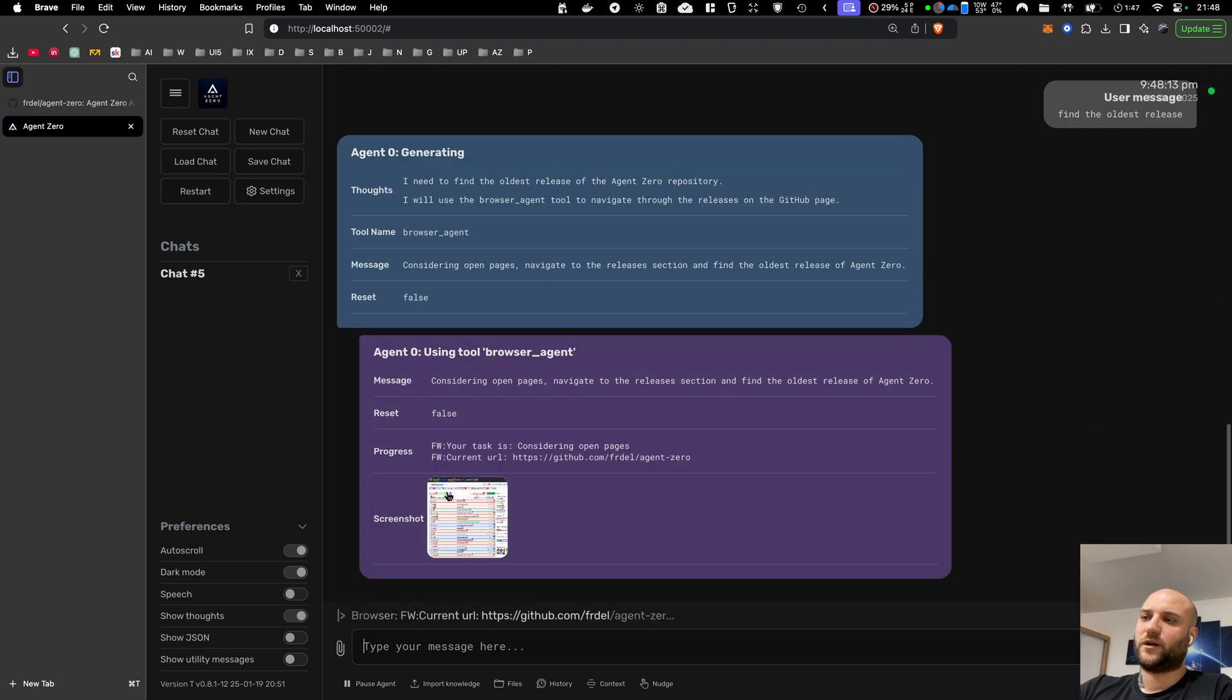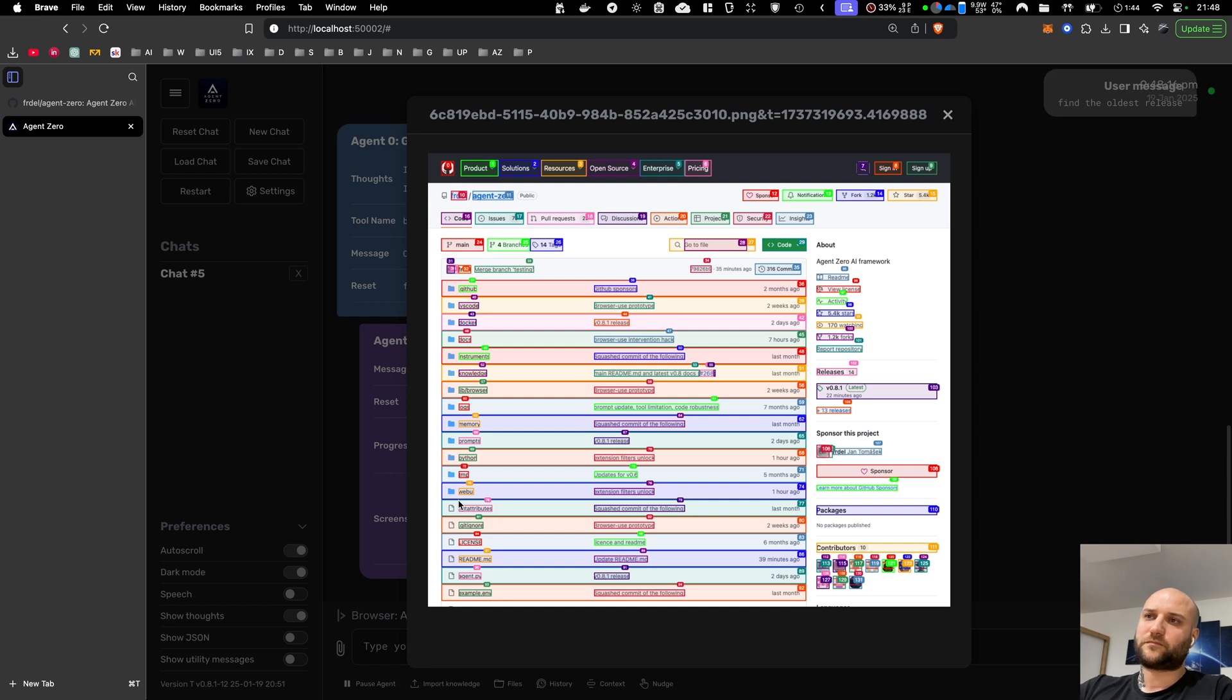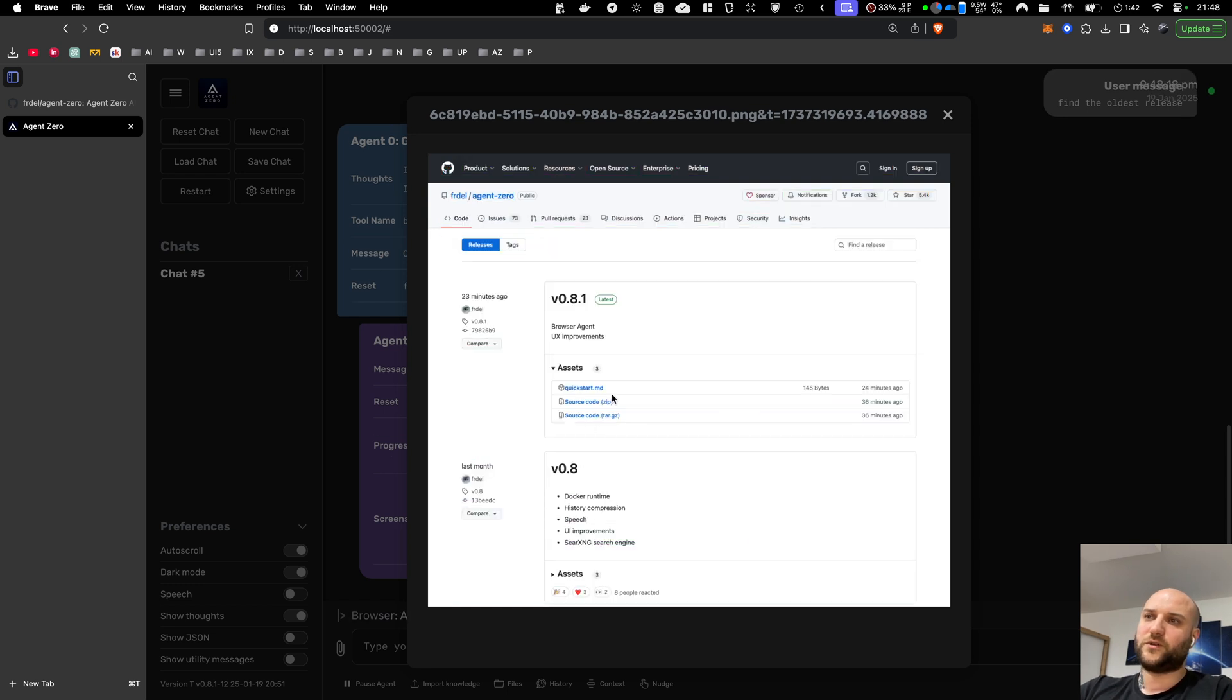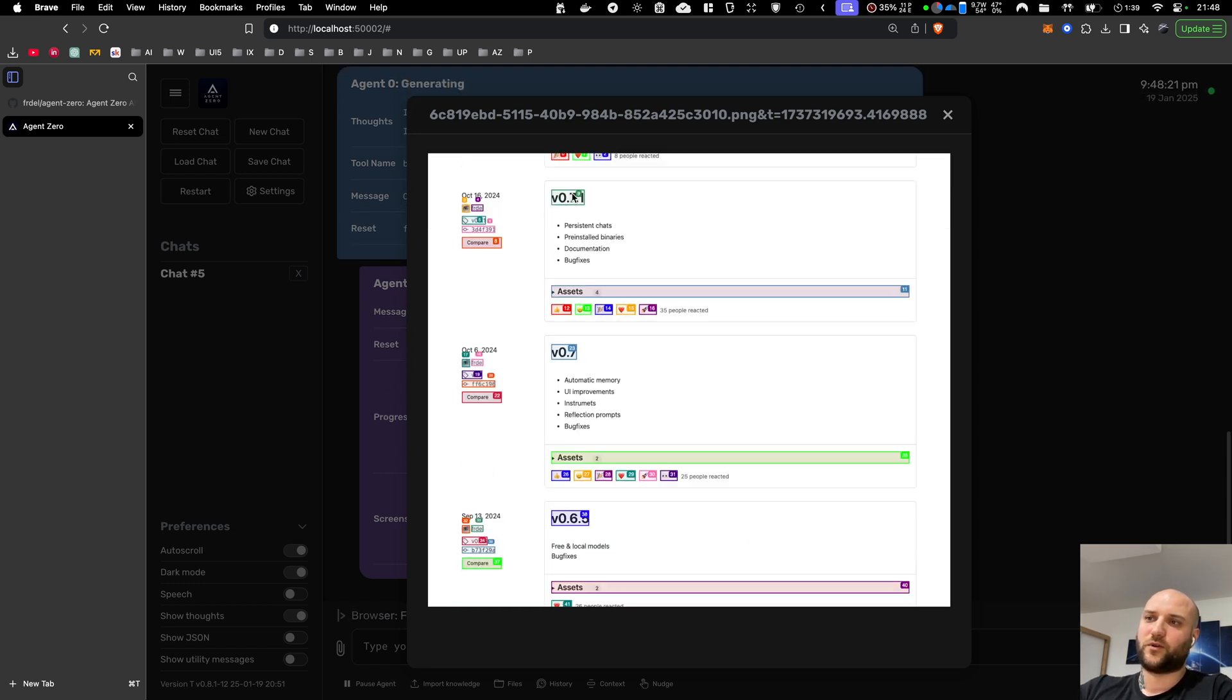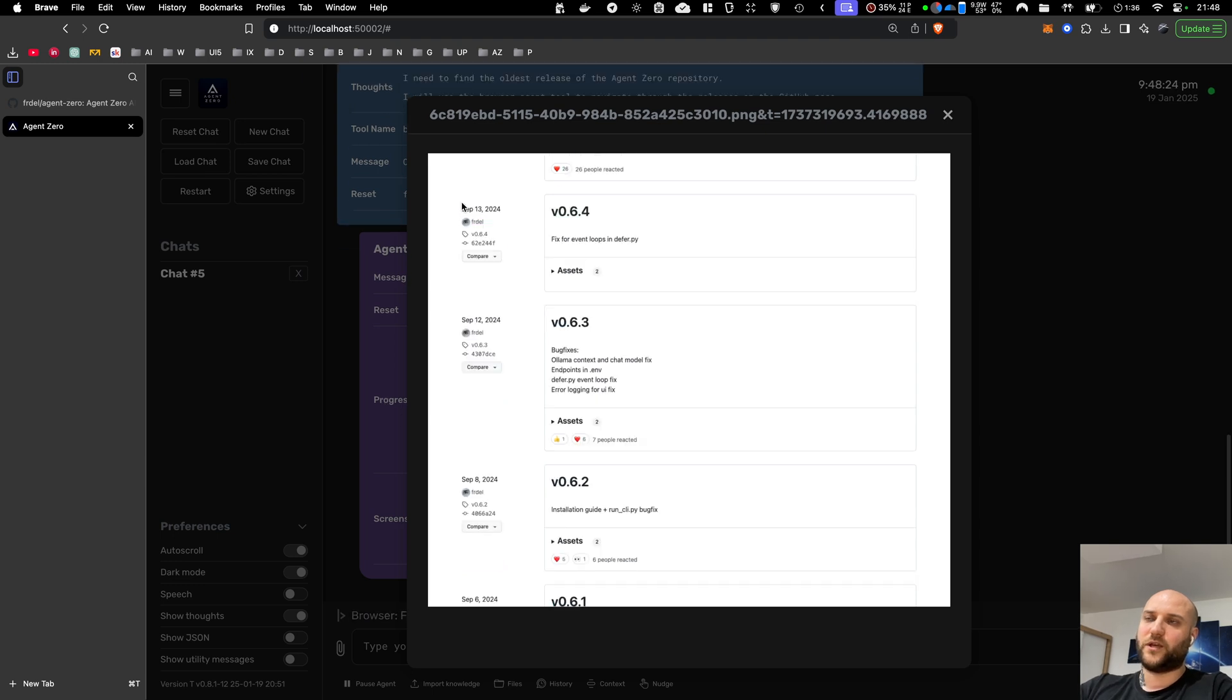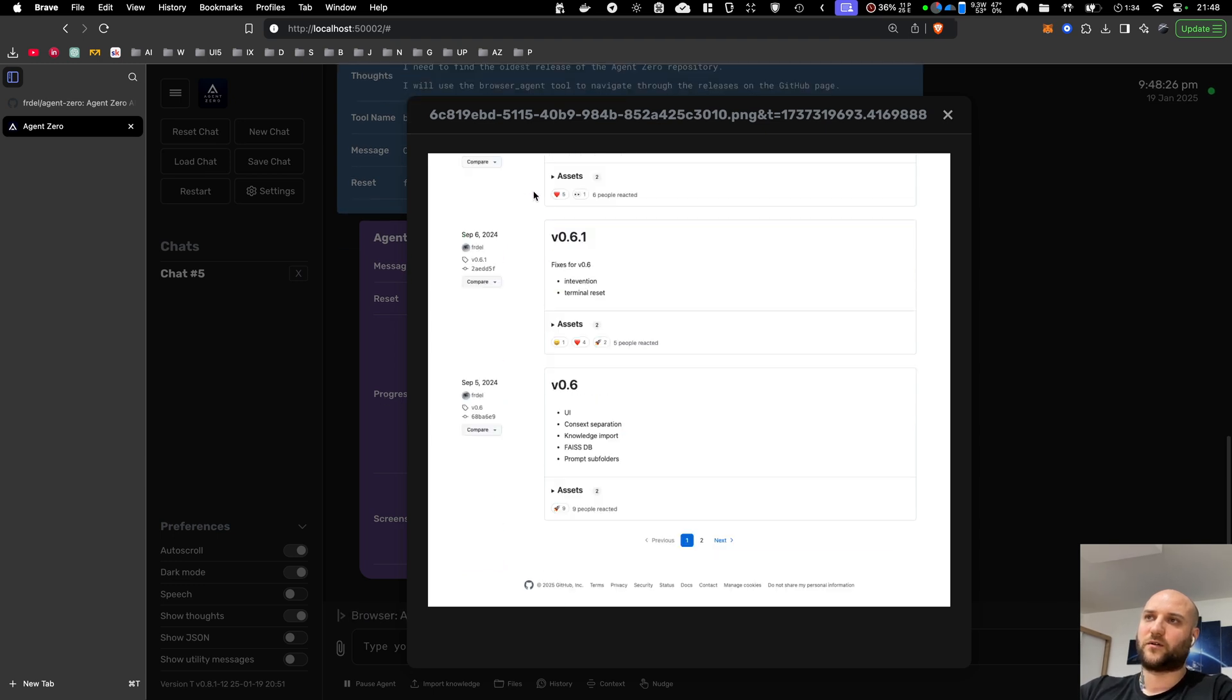Okay, and let's watch it in real time. As you can see, the browser use framework always highlights all interactive elements on the page, so the agent knows what it can click or cannot.